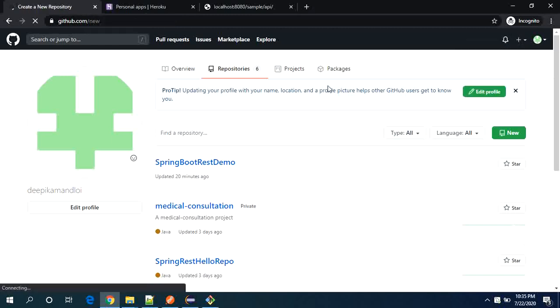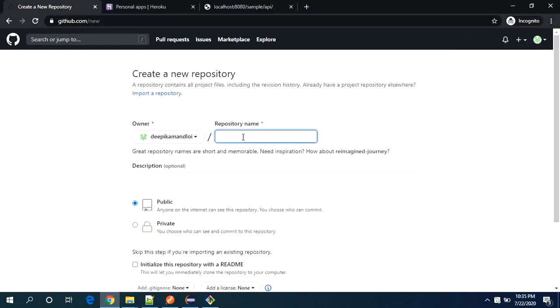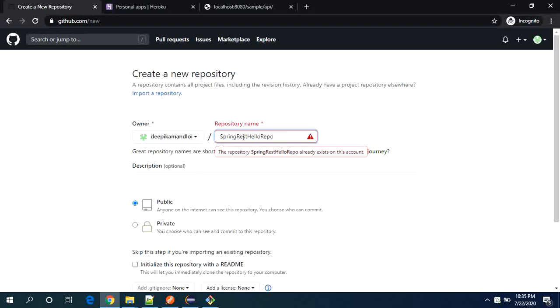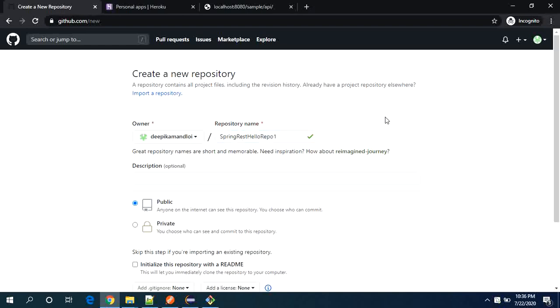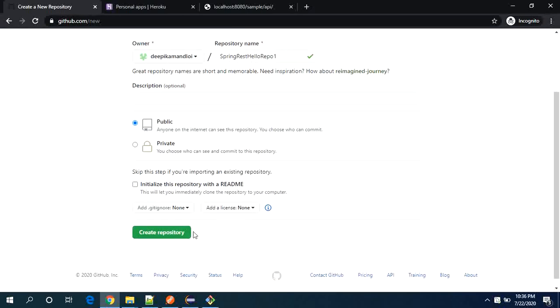Let's create a new repository here. I will call it as a spring rest heroku prep 1. I will call it as a, this one is existing.